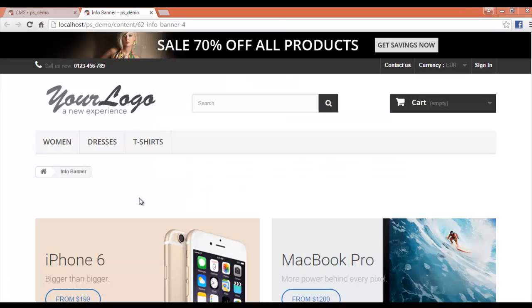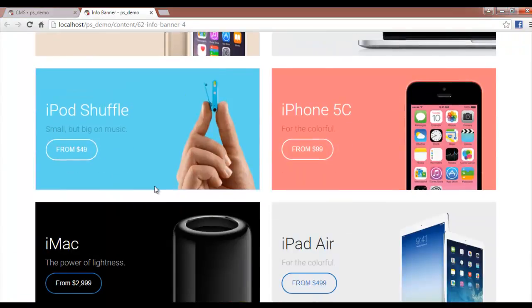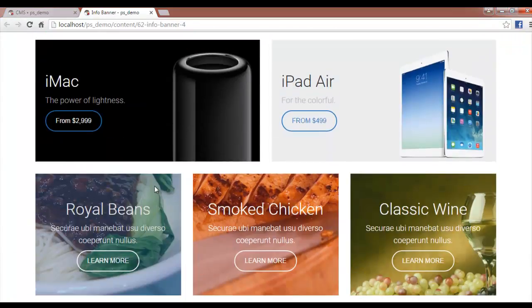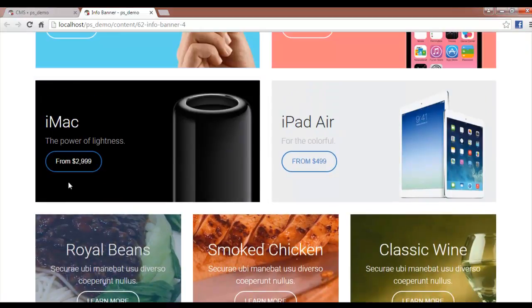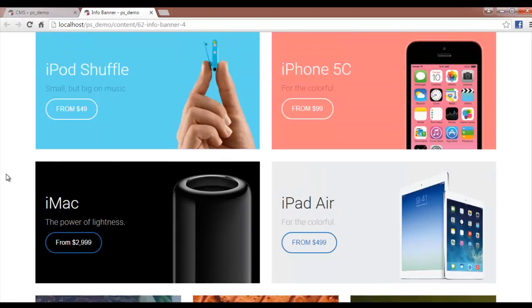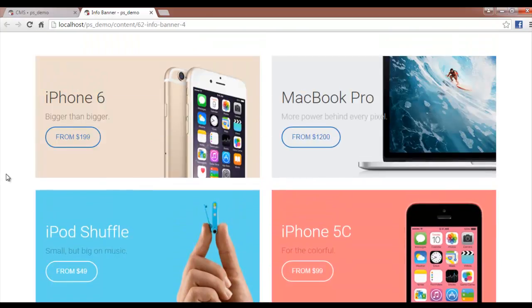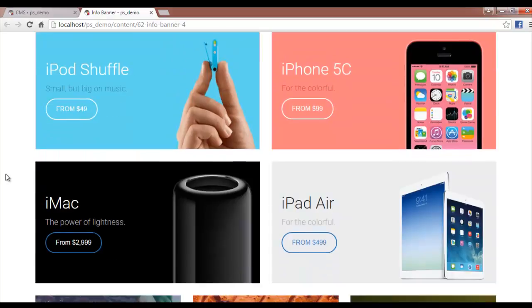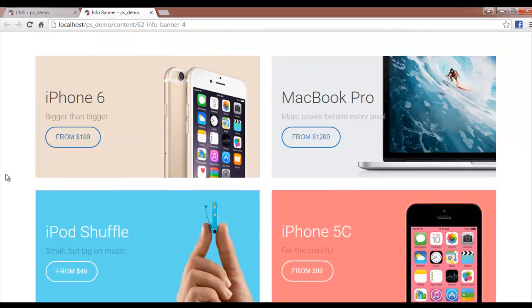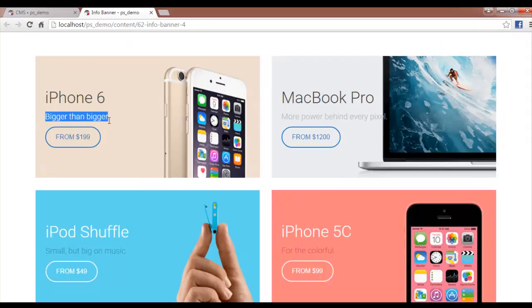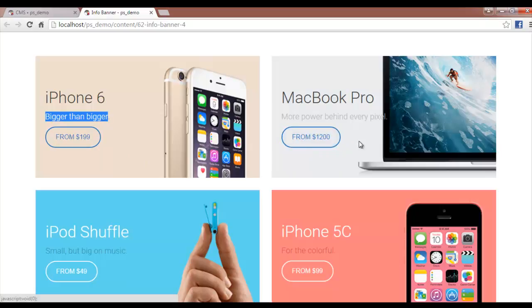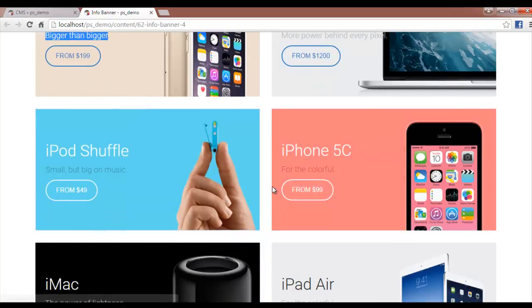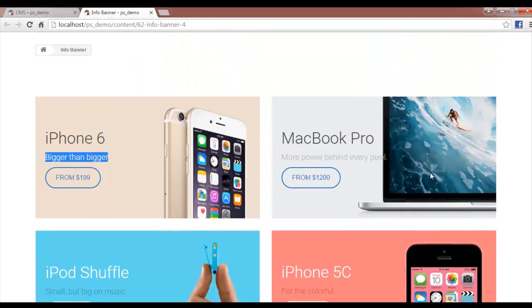This is how the Info Banner looks like. I have several designs made to demonstrate the variations. We have a title, a description, and a button that will be the main call to action your visitors will see. Then we have certain variations in which you can use images in different manners.